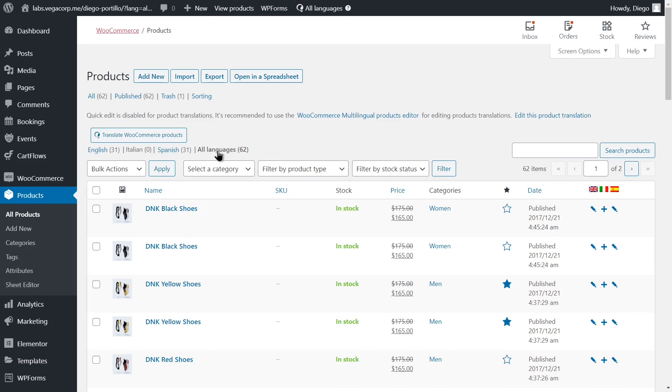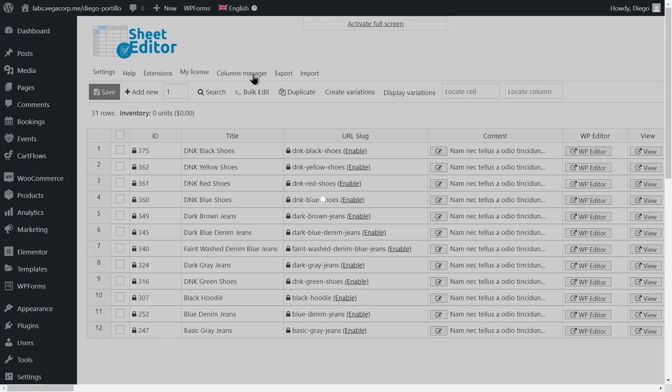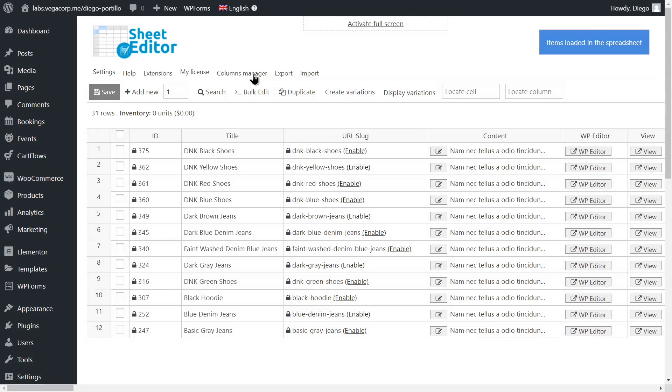This is very useful because sometimes we hire translators who can't use WordPress. In those cases, the best option is to give them a CSV file where they can translate the products, and then we quickly import the translations into WooCommerce.